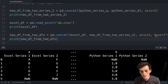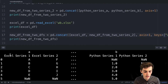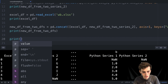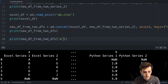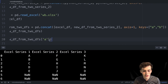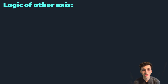We see the DataFrames have been joined successfully. Using the keys keyword argument has created a multi-index DataFrame, so we can pull out information from our previous DataFrames using the keys 'a' and 'b'. For example, printing new_df_from_two_dfs['a'] returns just the excel DataFrame values we had before we concatenated — confirmed when we execute the script.